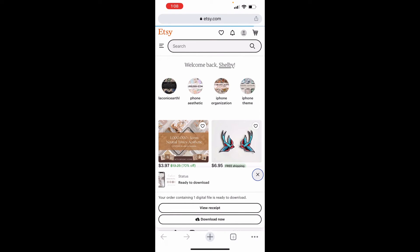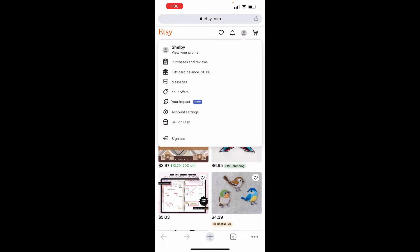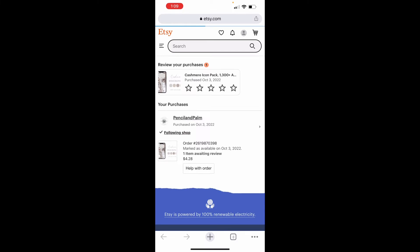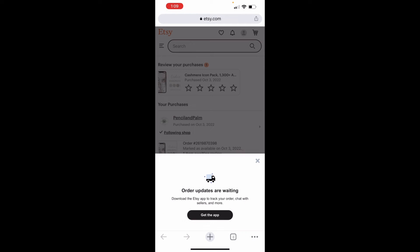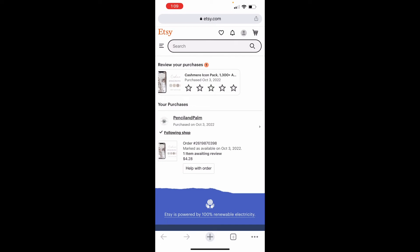All right. So from view your files on Etsy, you are going to click into the download now or the way I'm going to show you just because it's consistent and you can get to it anytime. You're on your profile, go to purchases and reviews. So again, do not use the app. You cannot download files on the app for whatever reason on Etsy.